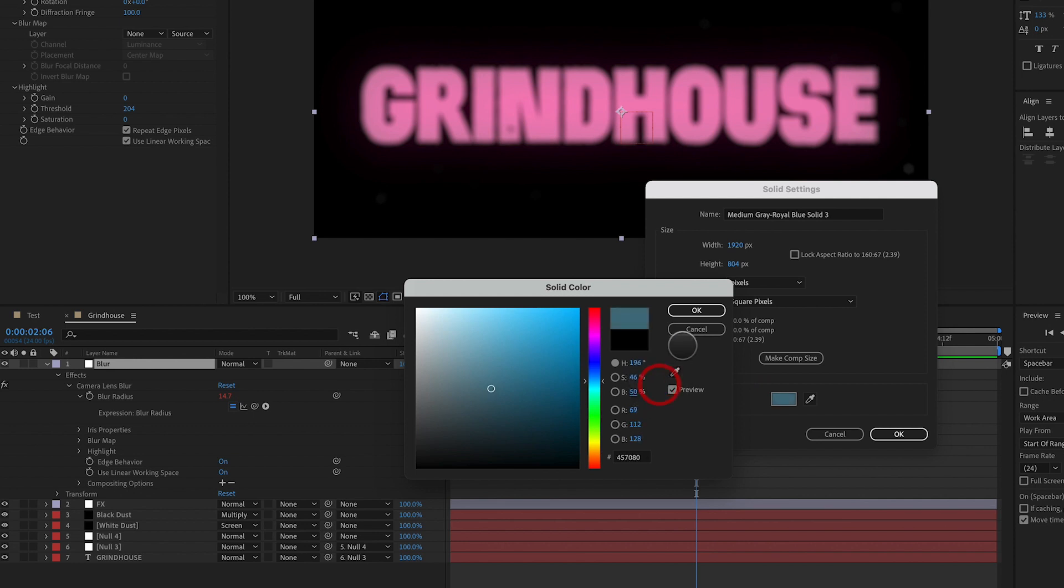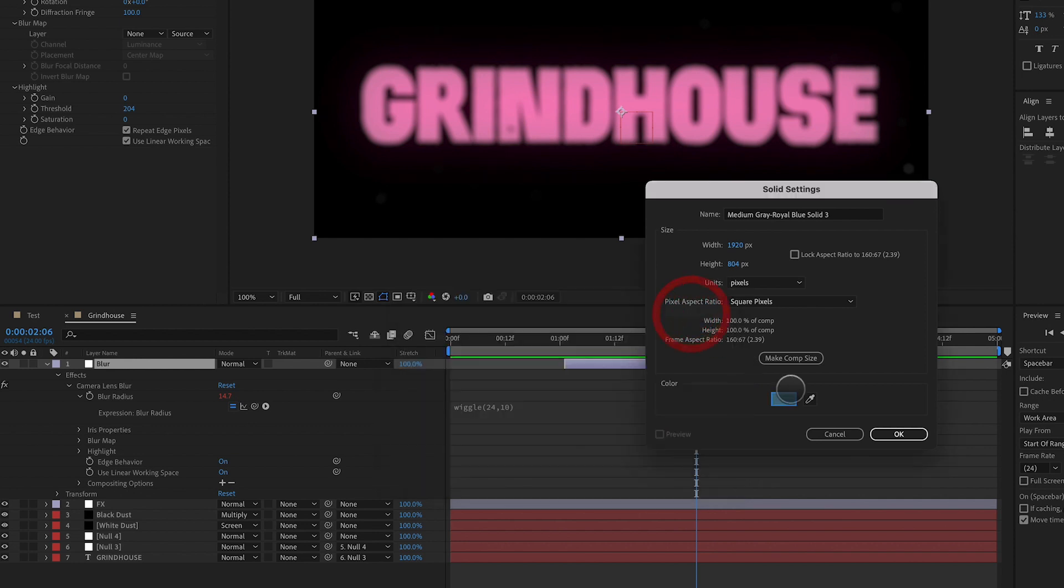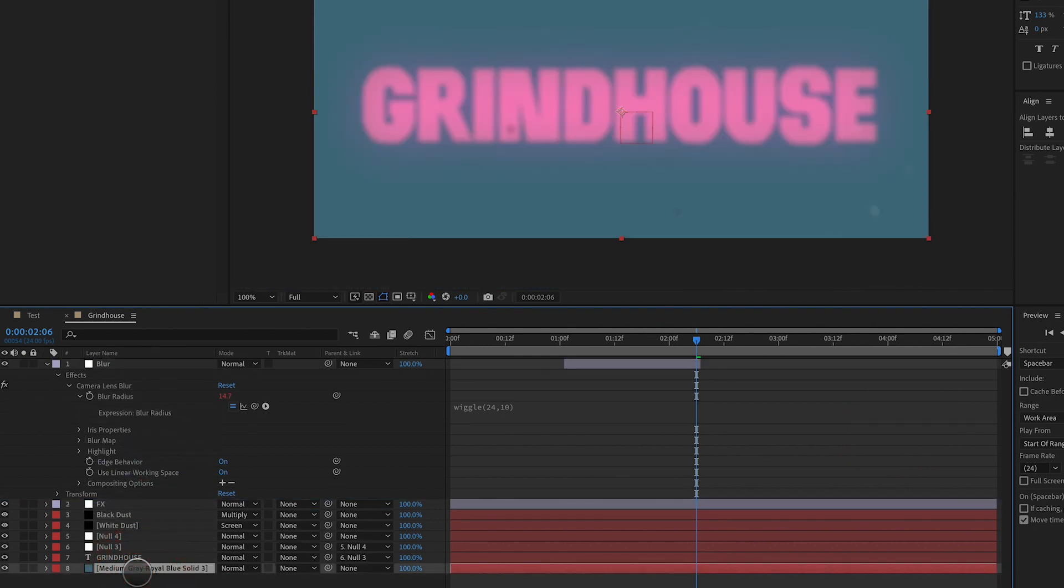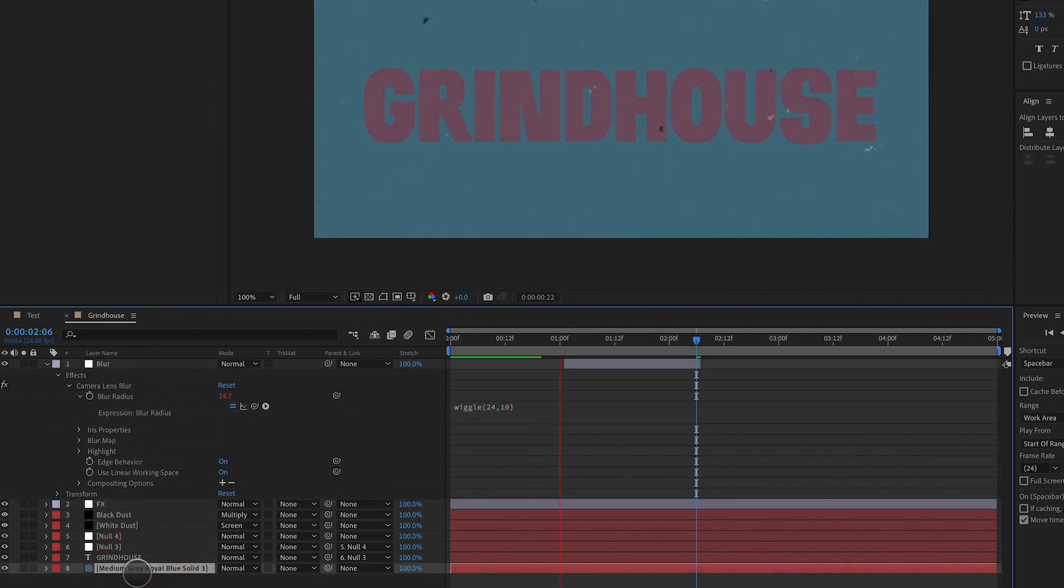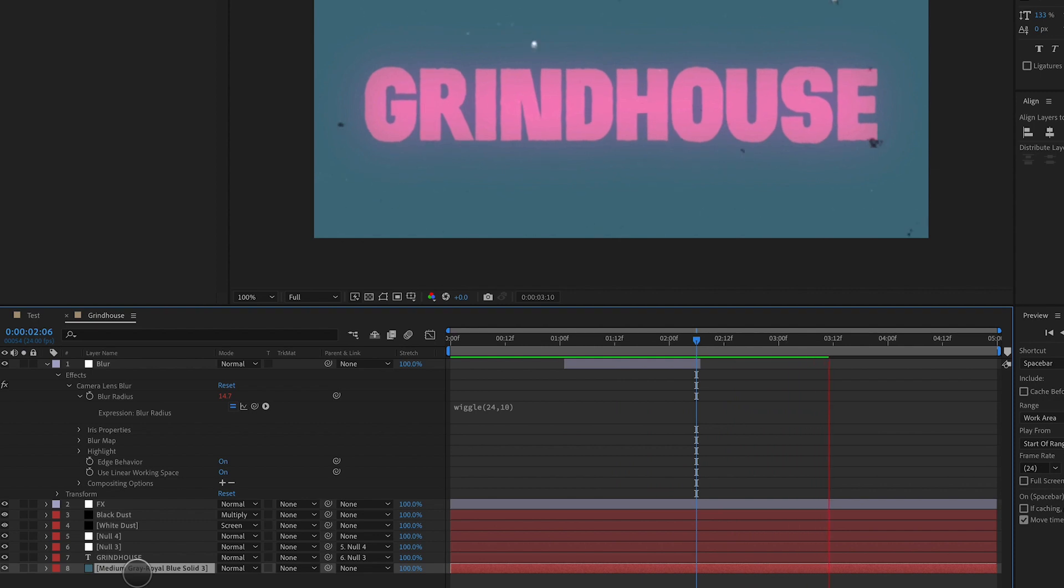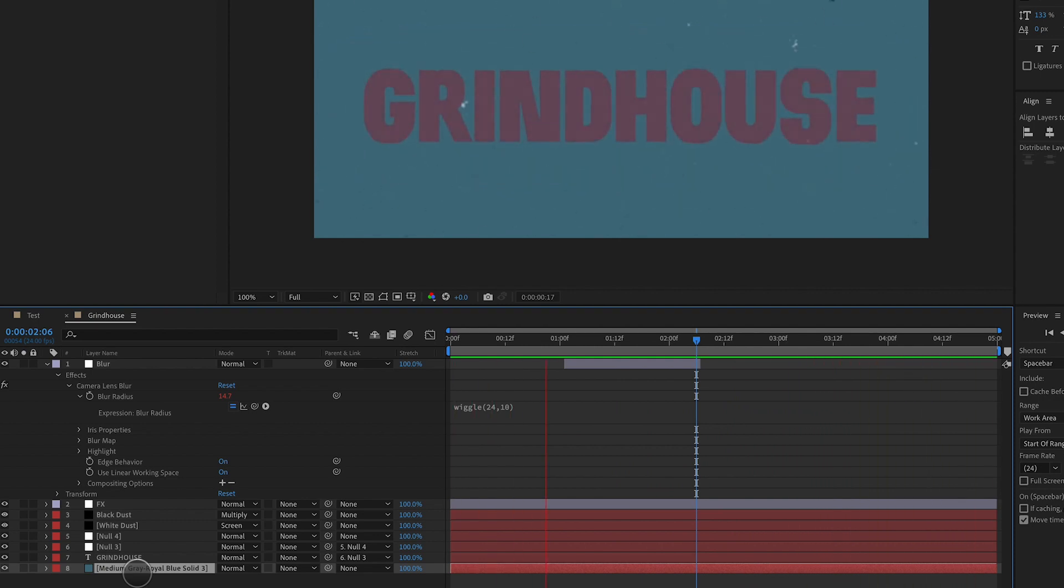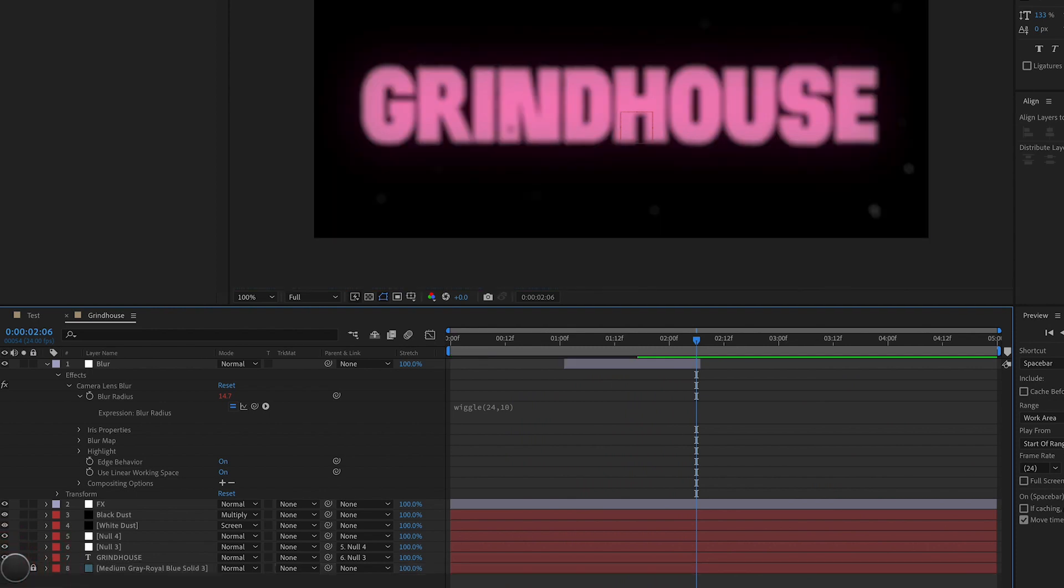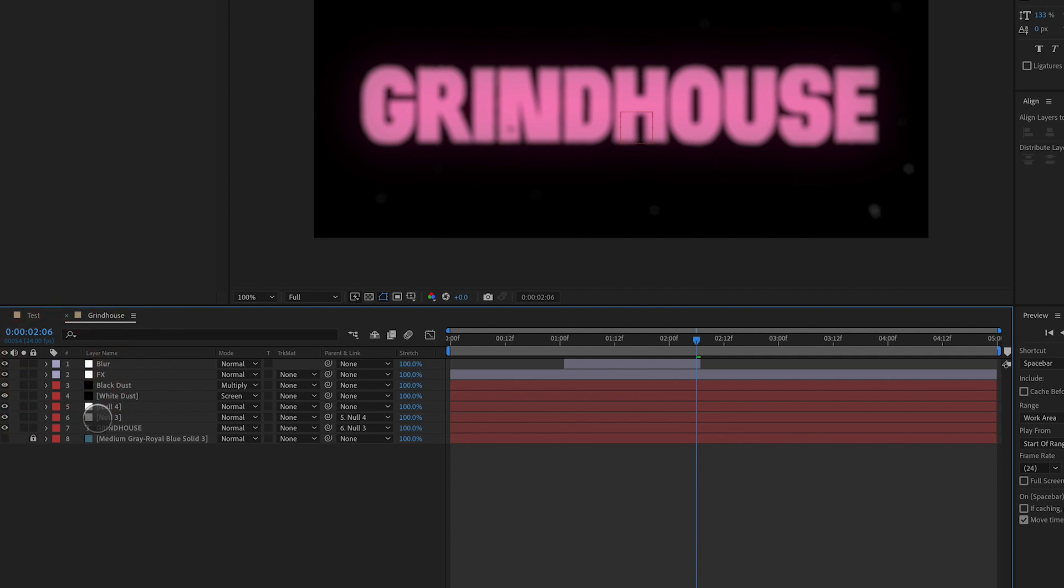When going for these retro looks, we want to be really careful to stay away from saturated colors. So I can take this to the bottom. And now we've got instead of the type on black, which is typically where I would tend to go, we've got the type on a desaturated blue, which looks really nice. Looks very grindhouse, very seventies. I'm going to go ahead and lock that layer, turn it back off. So that's one approach you can go.